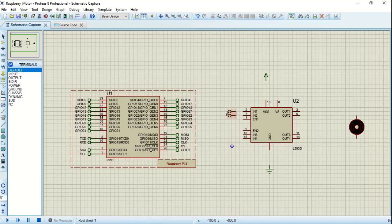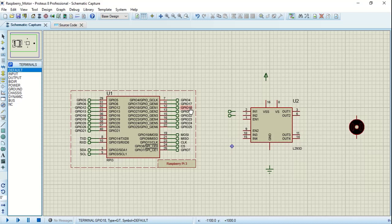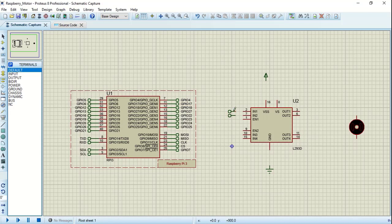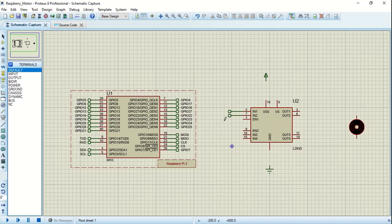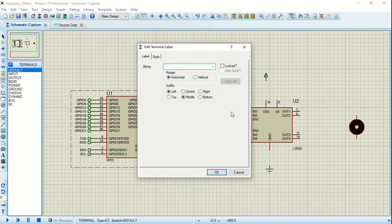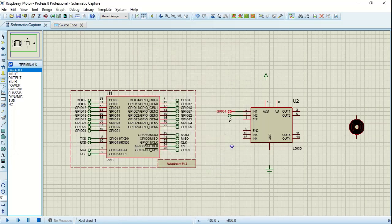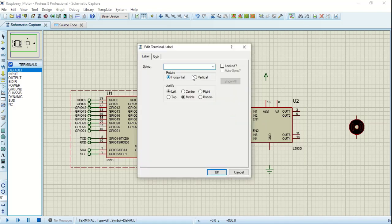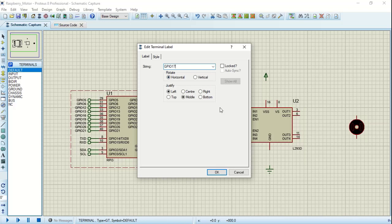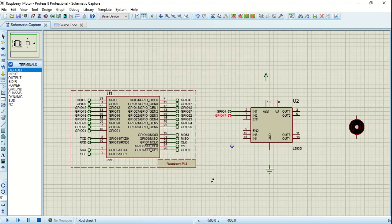These are the components we have placed. Now since we need to connect these two terminals to this one, we will use 7 and 11 instead. We're going to use GPIO 4 and 17. First we will make this correction and let's rename this. Double click on it. Let's give the name as GPIO 4 and this can be named GPIO 17.